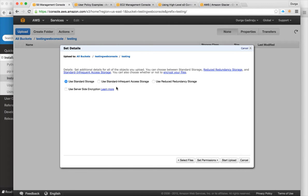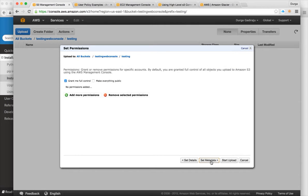There is a cost difference between the three storage classes. Standard storage is a bit more expensive than Standard Infrequent Access. Reduced redundancy storage is very cheap — I think about a penny per GB. You can set permissions as well, limiting access to yourself or making everything public.